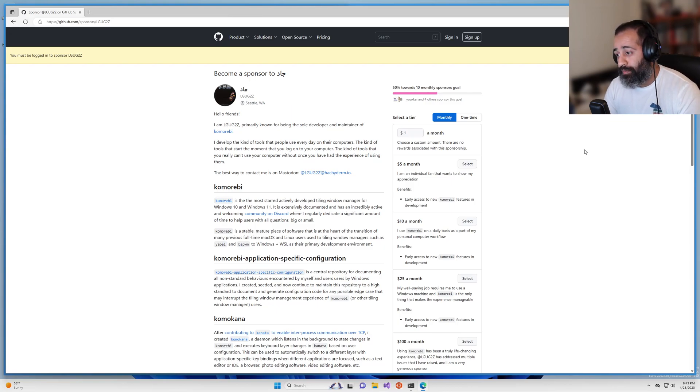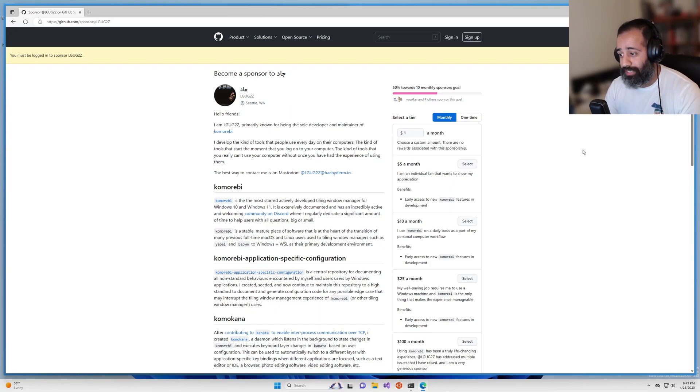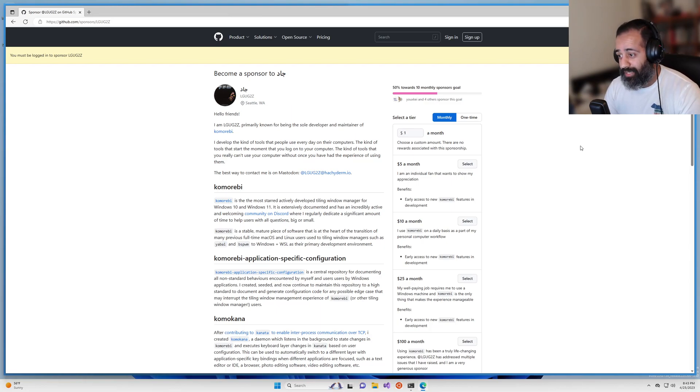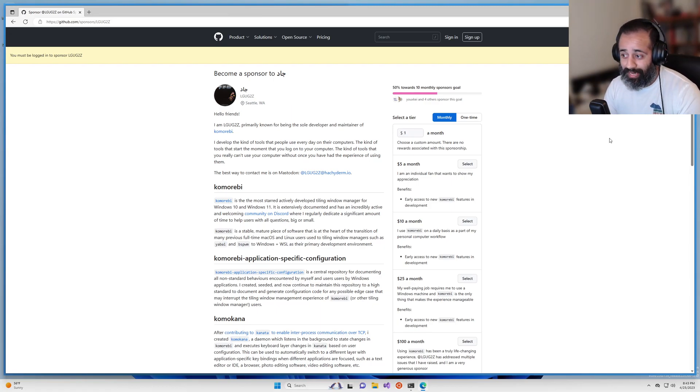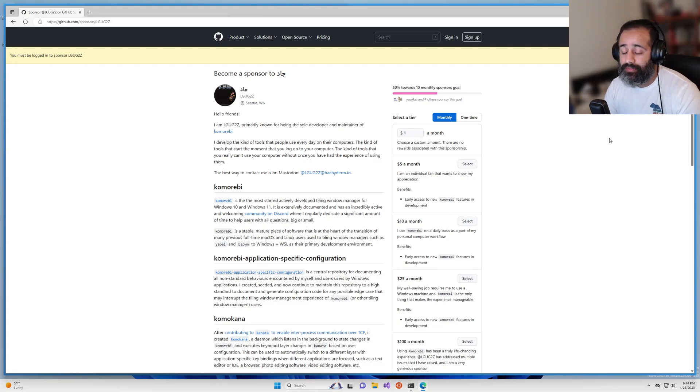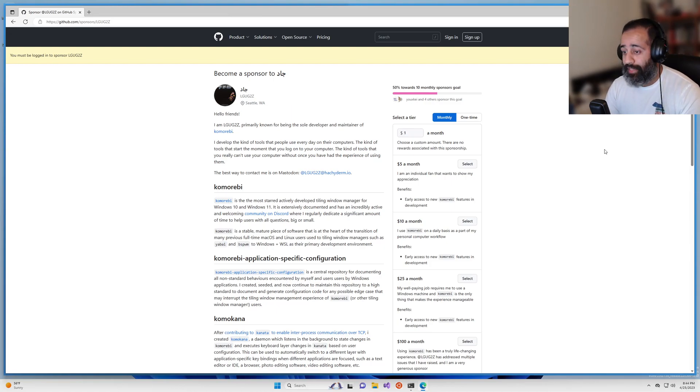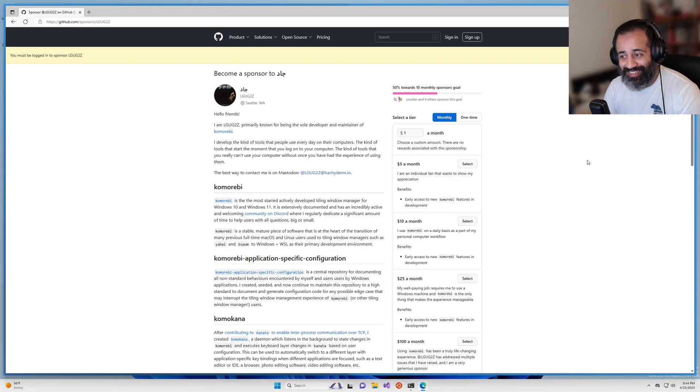If you are somebody who uses Windows for work, if you and many of your fellow engineers or colleagues are using this software, consider speaking to somebody at your company about sponsoring this project as a company. This could be your engineering manager, a VP of engineering, maybe even the CTO. But if you find this software useful and valuable, yeah, consider sponsoring.